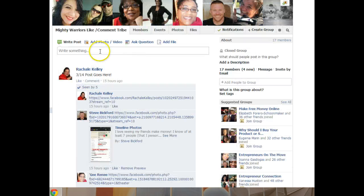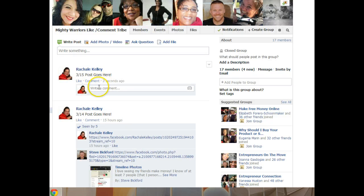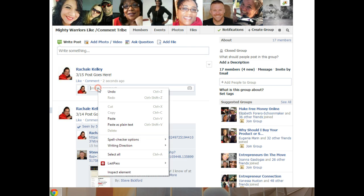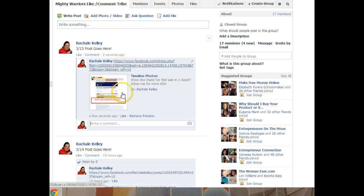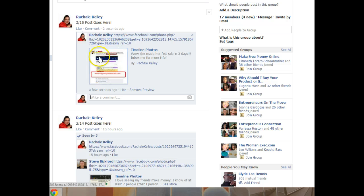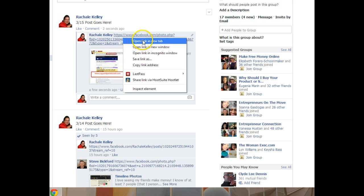I'm going to start this for a new day — 3/15 post goes here. Hit post, then you put your mouse right here, click on the comment box, right-click your mouse, hit paste and hit enter. When the tribe members come in later today, they'll right-click their mouse and open the link. When they hit open window, it's going to come up in a new tab.